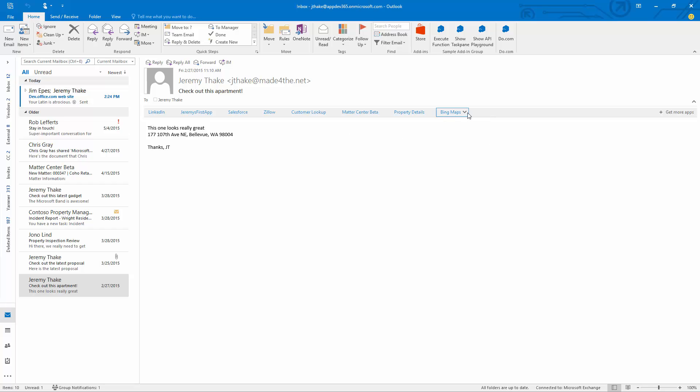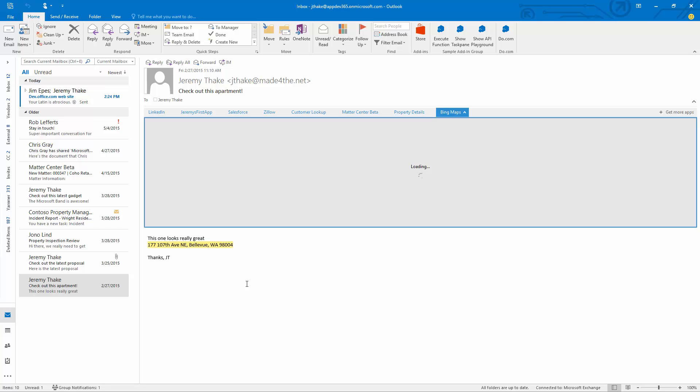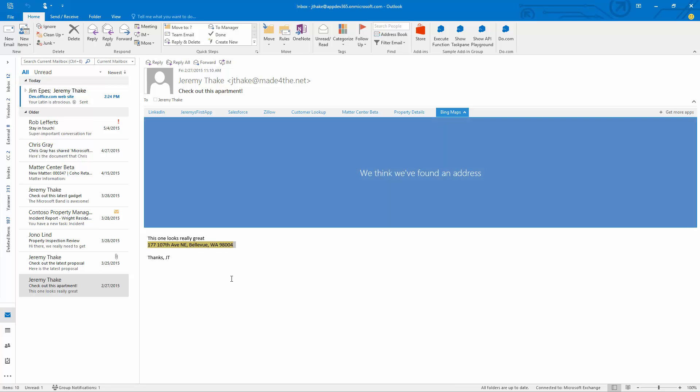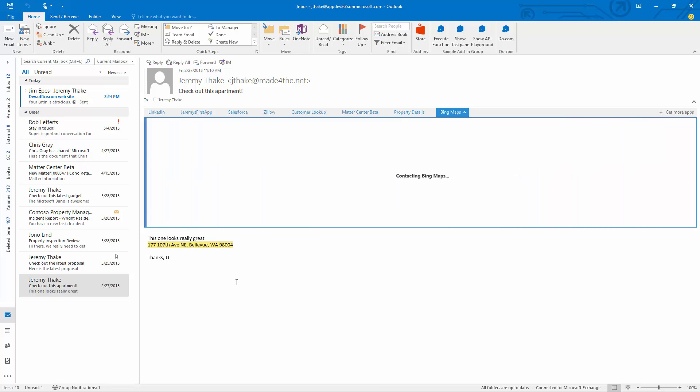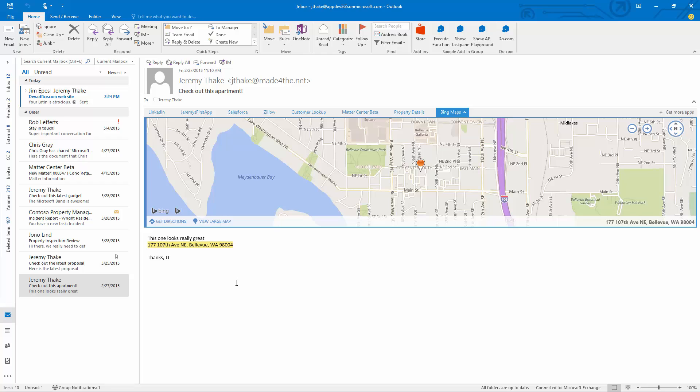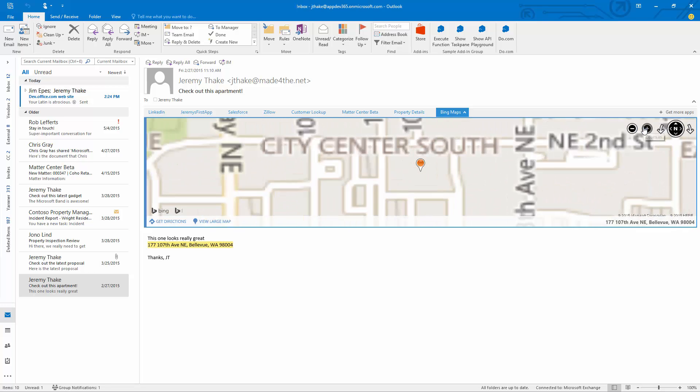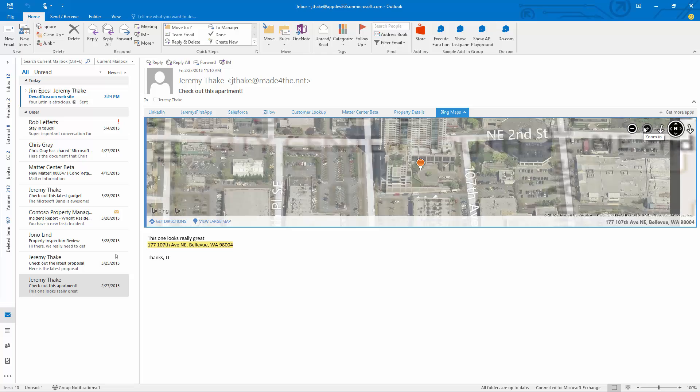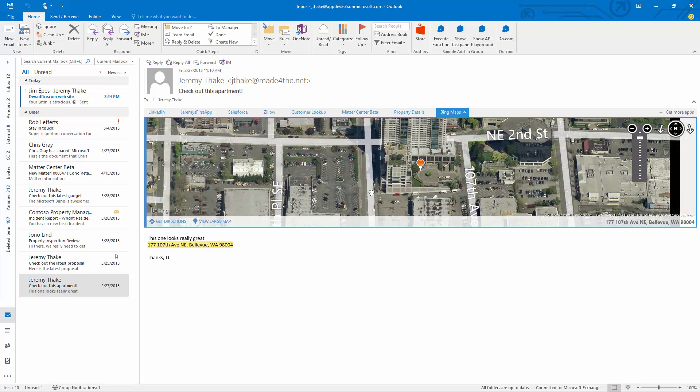You'll notice on the right-hand side here that Bing Maps is lit up. If I click on Bing Maps, you'll see it highlighted in the email exactly where it's hooked onto a particular item, and it's immediately loaded my Bing Map in full screen. It shows you exactly where that pin's dropped, and I can zoom right in here and see exactly where that tower is, where the apartment would be inside Bellevue, Washington.